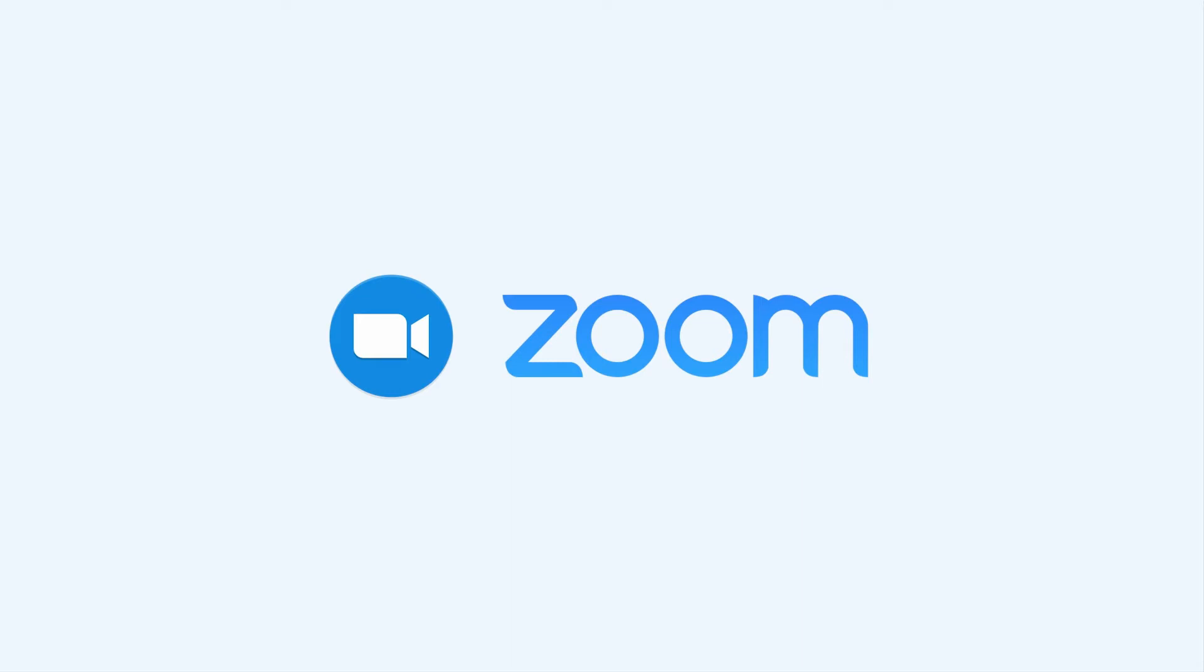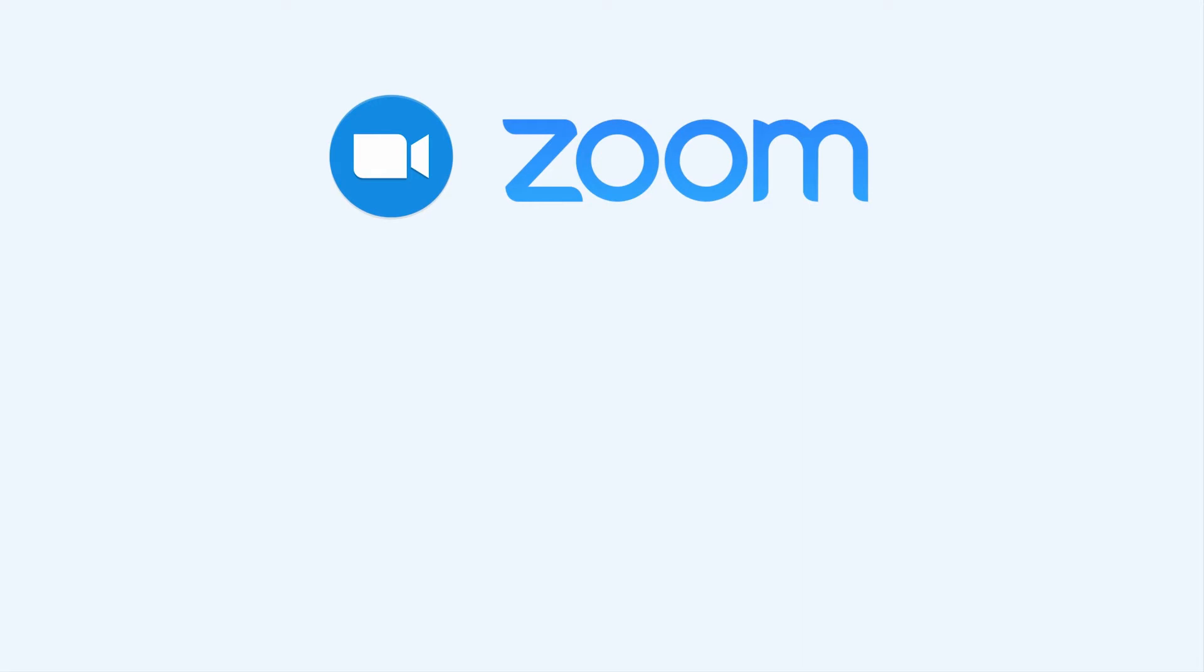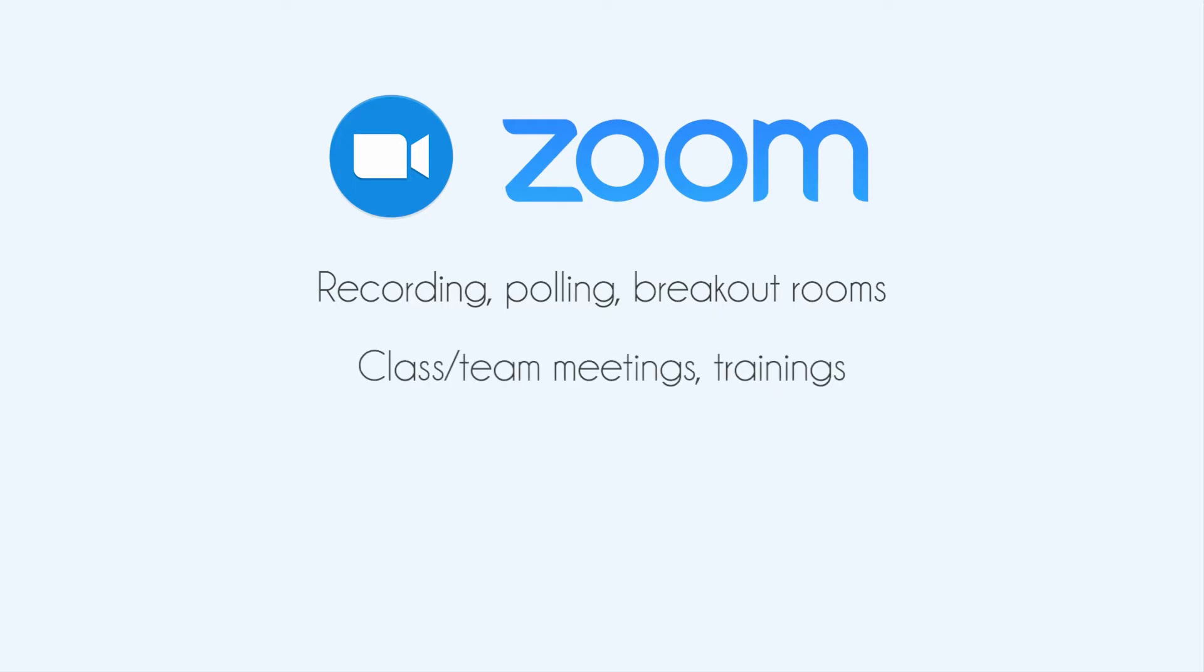Zoom is a popular web conferencing platform that has a variety of group collaboration features, such as recording, polling, and breakout rooms. It can be used to host class and team meetings, as well as trainings.